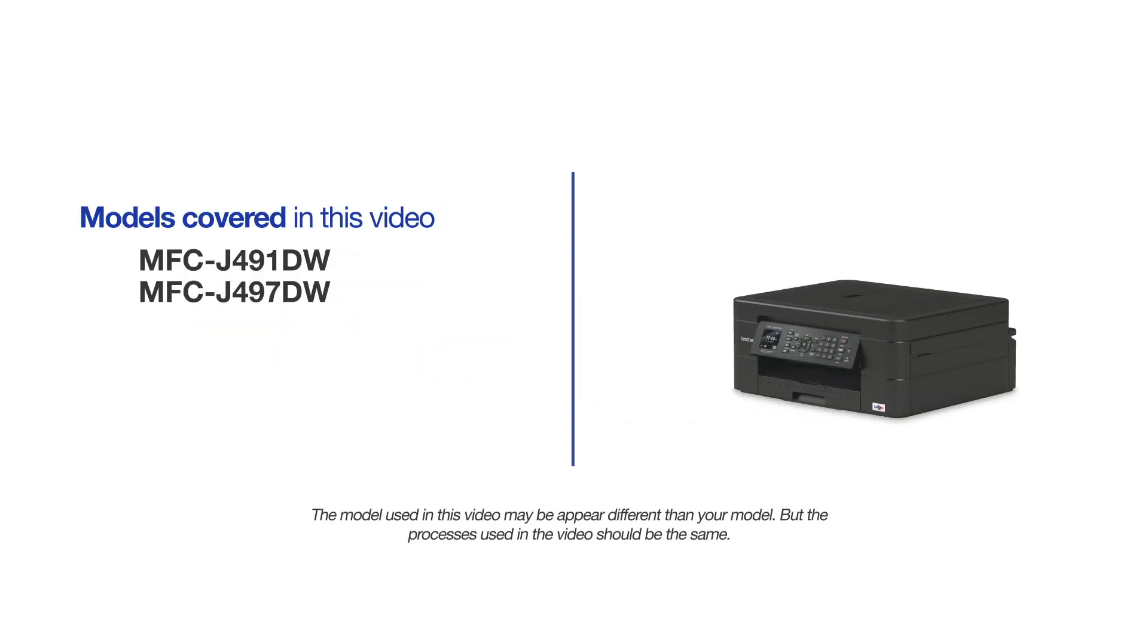This video will cover multiple models and operating systems. Even though your machine may not match the model on the screen, the overall process will be the same.